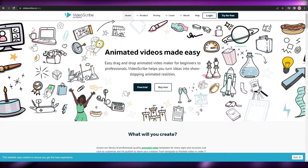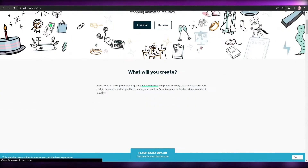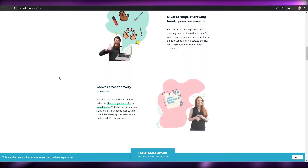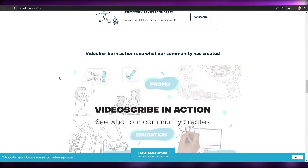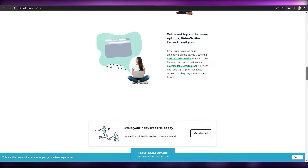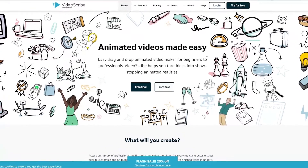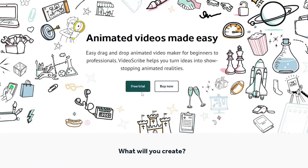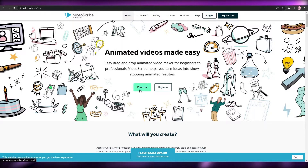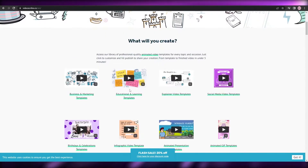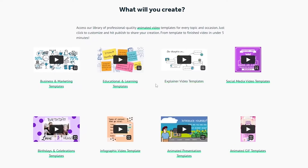Moving on, the third software is called VideoScribe. It's also pretty amazing but a little different from the previous two — the style of doodle videos looks a bit different, and in my opinion it looks a little bit better. Another thing that makes VideoScribe stand out is that they give you a free trial, whereas the previous two require you to buy before trying. You can create business and marketing templates, educational templates, explainer video templates, social media video templates, birthday, infographic, and animated GIF templates, and many more.